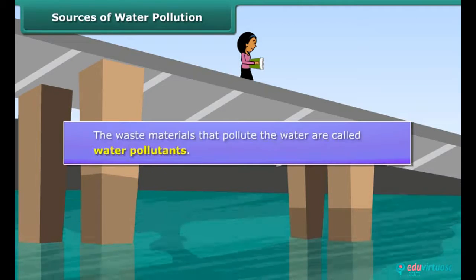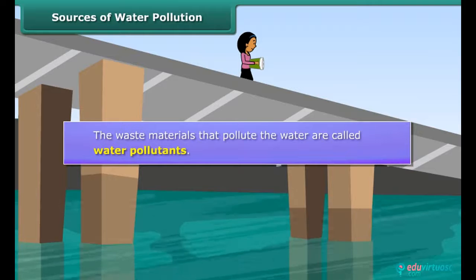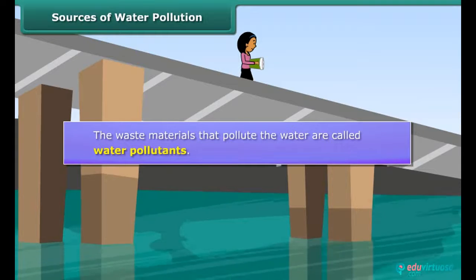The waste materials that pollute the water are called water pollutants.